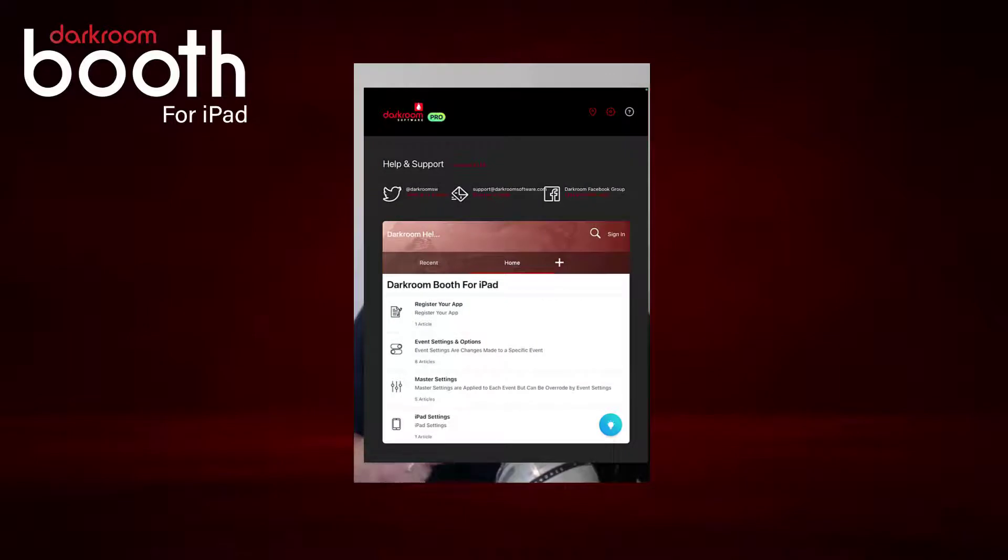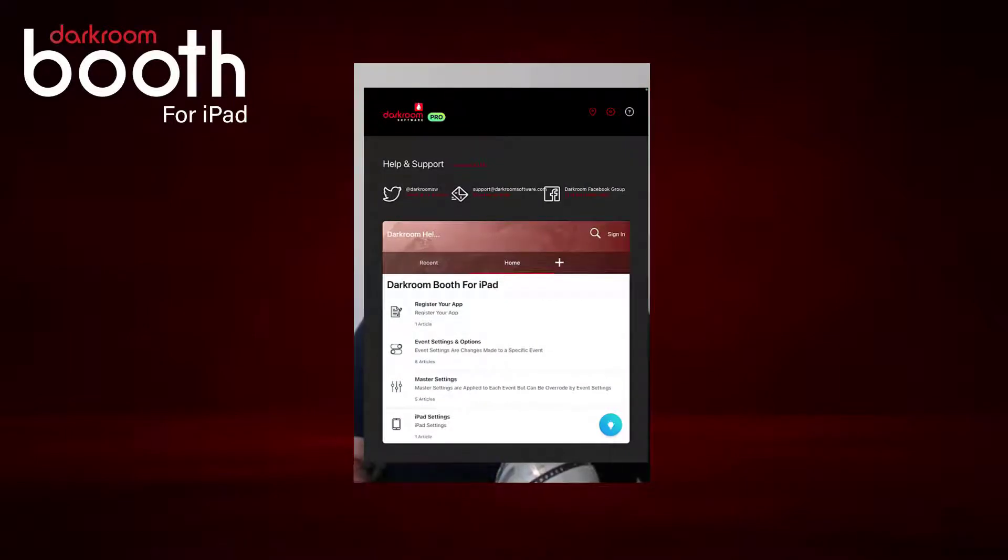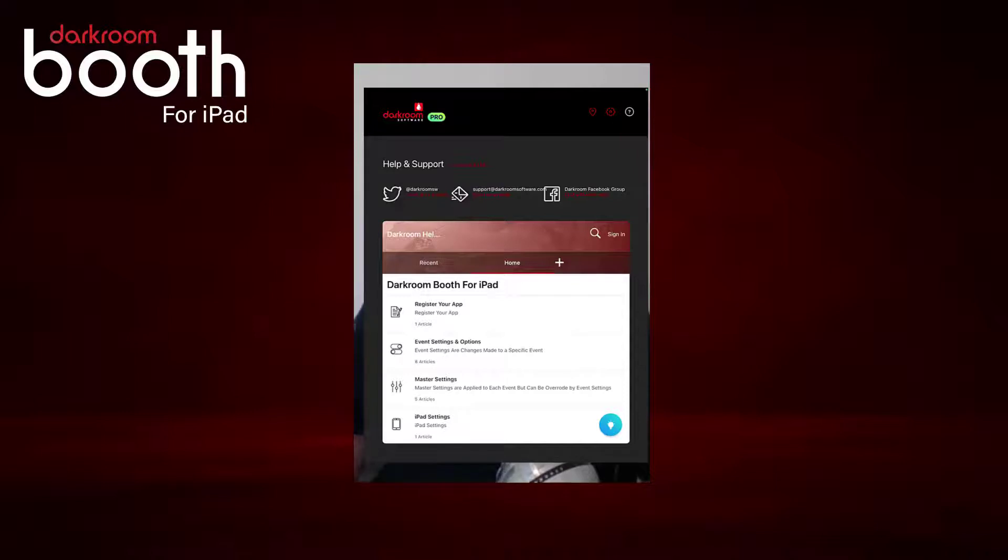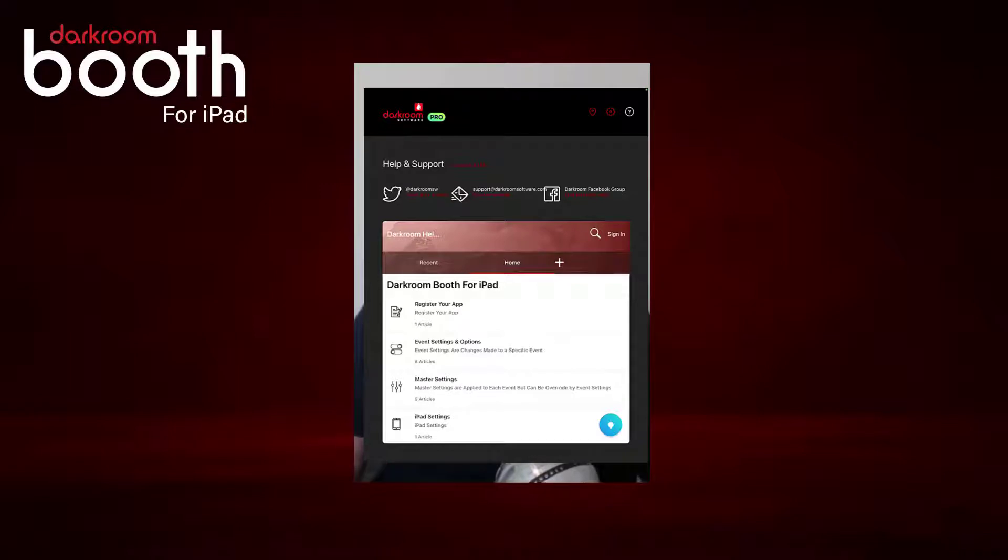If we click on the little question mark in the top right corner, we can see the version. I'm on version 1.0.1.46, and you'll be watching this in the future, so you want to make sure you're on at least that version. This one does have a little quirk to it where if you install it, some people have said that they can't create an event.